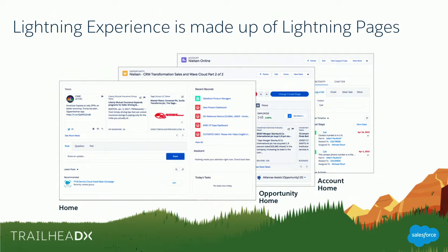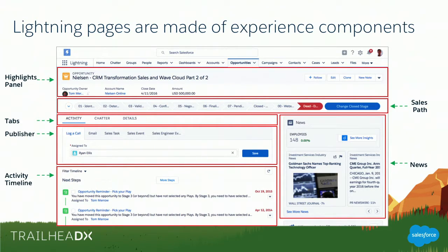Lightning Experience UI is made of Lightning Pages. Everything that you see is a Lightning Page inside Lightning Experience. These Lightning Pages are in turn made out of components — what we call Experience Components — which provide a particular kind of experience. Everything you see on that page is a component embedded in a Lightning Page. For example, the header, the path component, the tabs, activity chat details — that's a tab set component. Below that we have a chat publisher component, an activity timeline component, a news component, and everything is an Experience Component in itself.